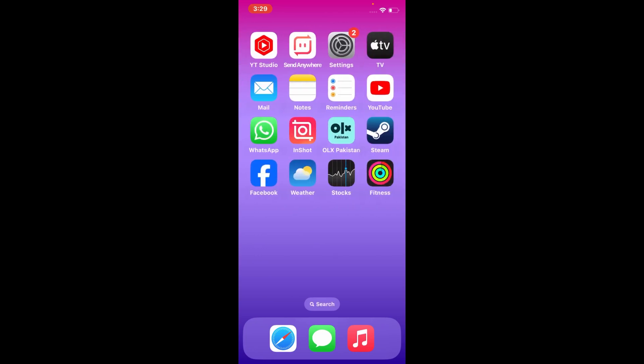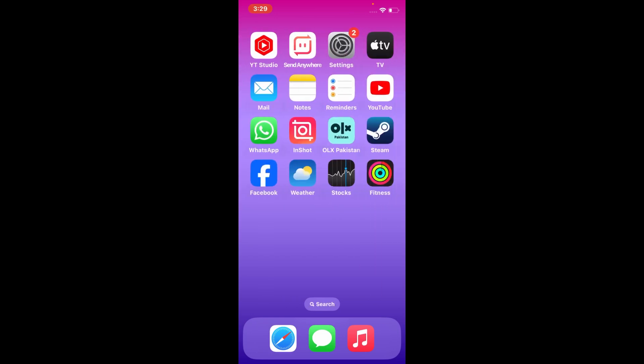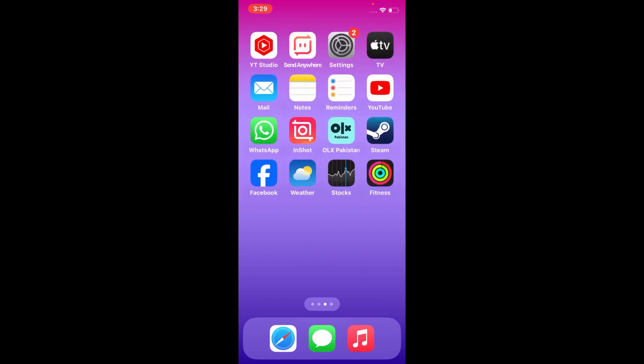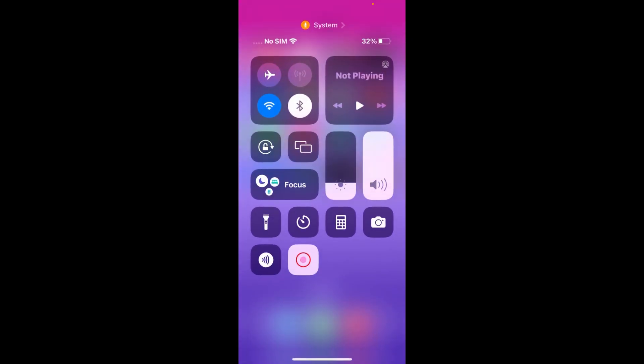Here I'm going to show you how to fix this issue. So let's begin. First, open the Control Center on your iOS device. On the Control Center page, turn on airplane mode.